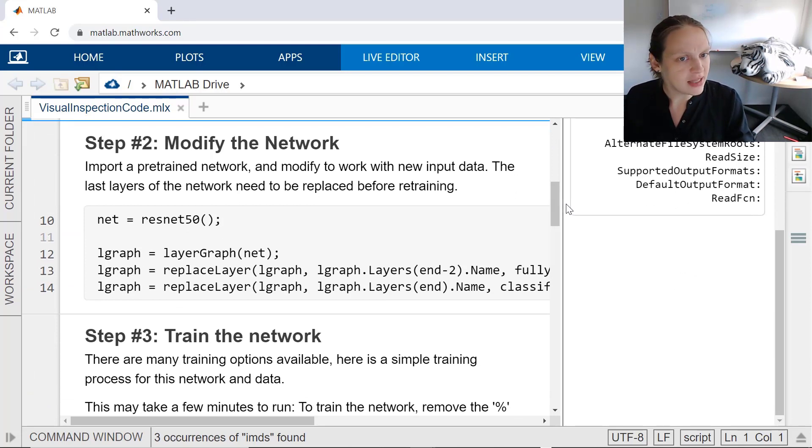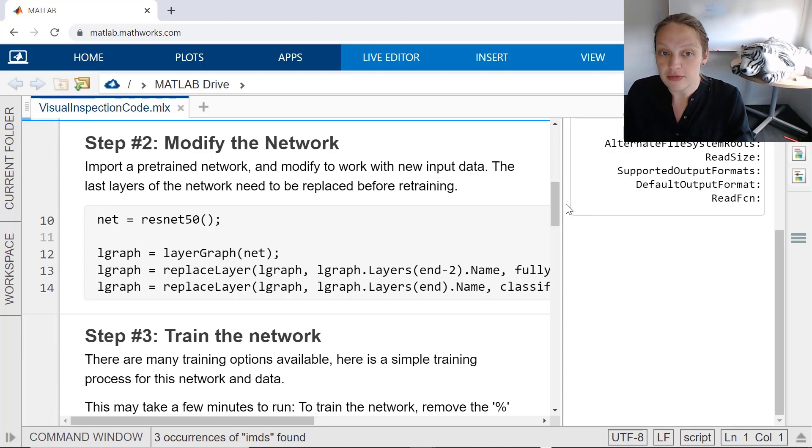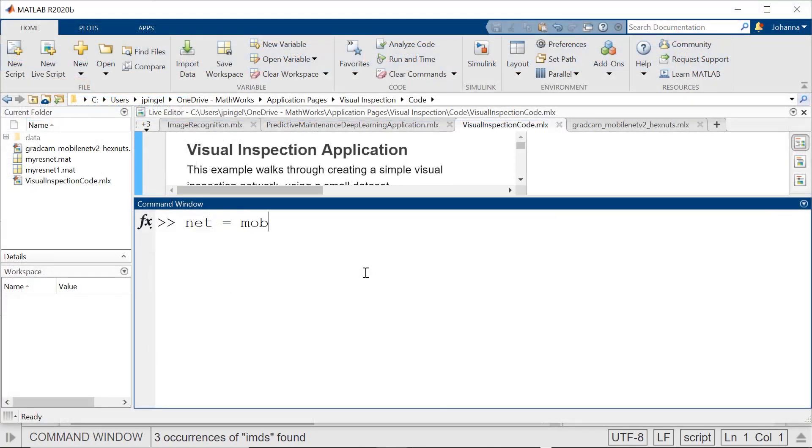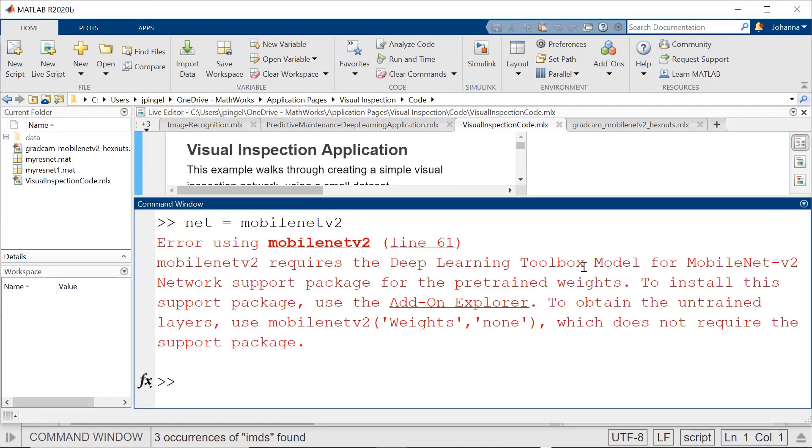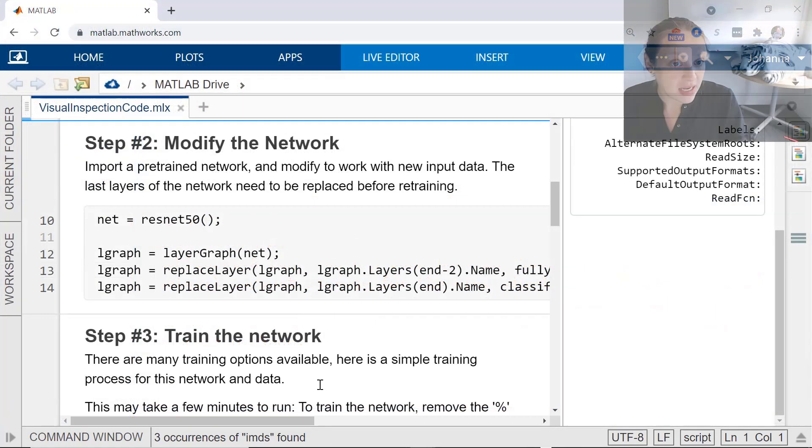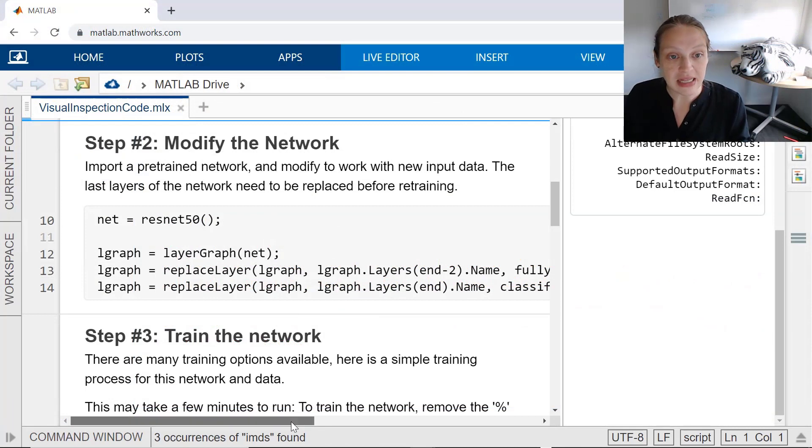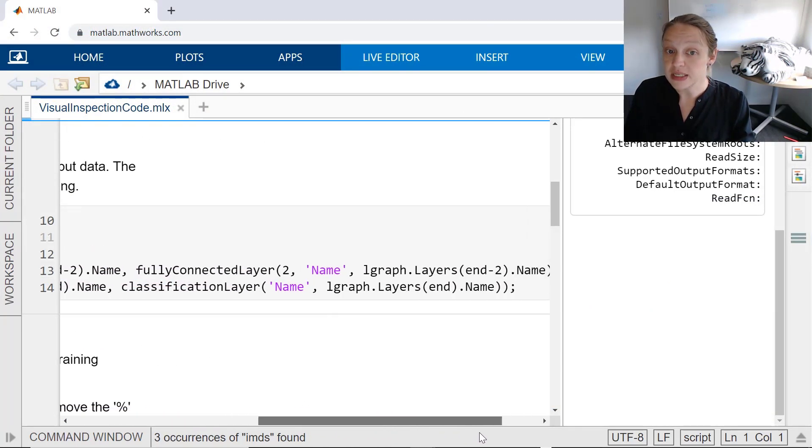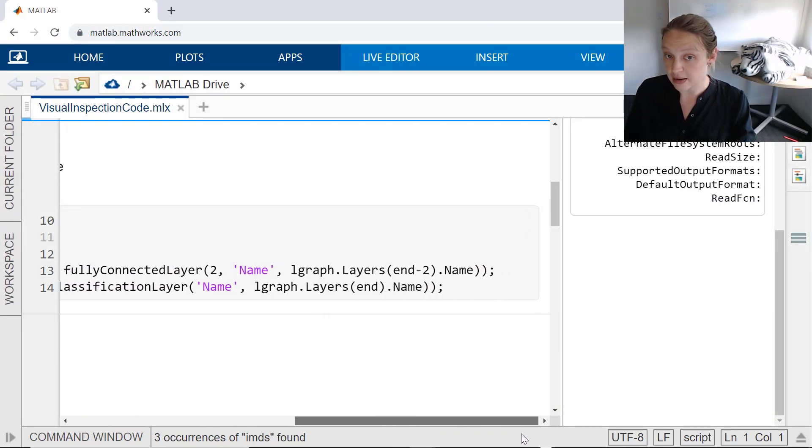Importing a model is fairly easy. You simply call the name of the network. In desktop, if you don't have the network already installed, a link will appear that you can easily download the network. In order to make the network work for new data, replace the last few layers with new layers specific to your data.